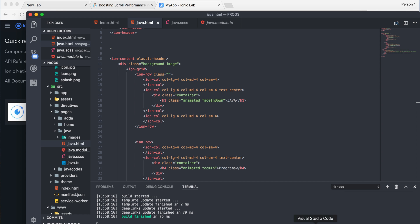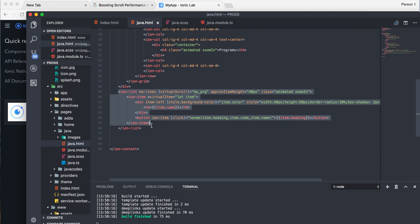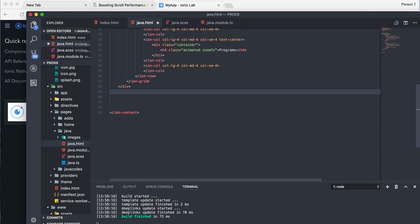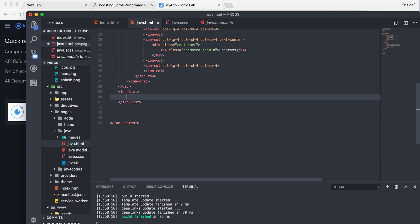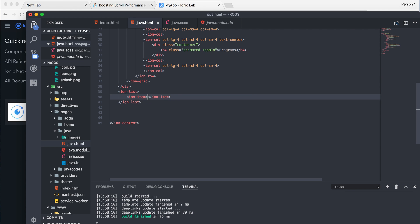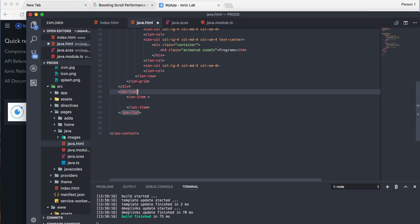Let's get started. First I'm going to remove the code I have written here and we're going to create the ion-list. It's simple, just like we create normally — that is ion-list. As you know, if you're implementing ion-list there should be an ion-item inside. Now here is the main thing you should take care of when creating a virtual scroll. I recommend you go inside the ion-list and add the virtual scroll attribute.